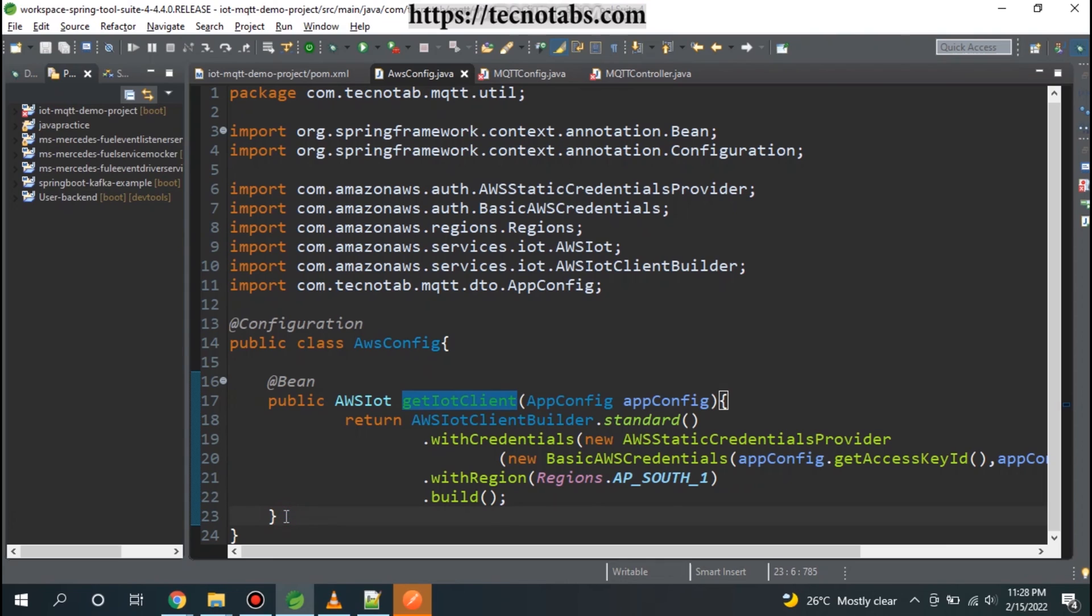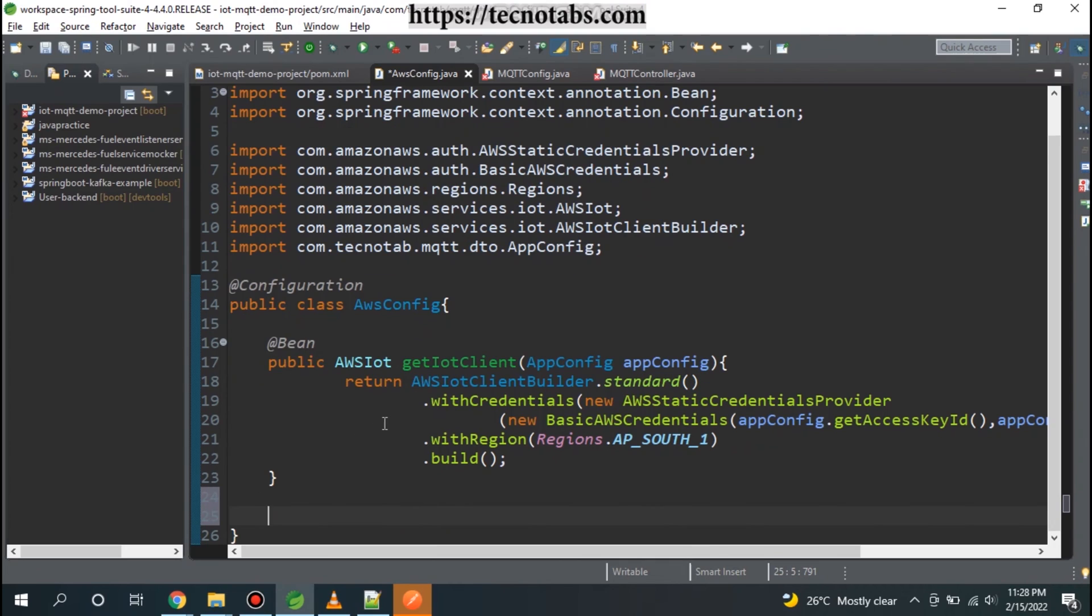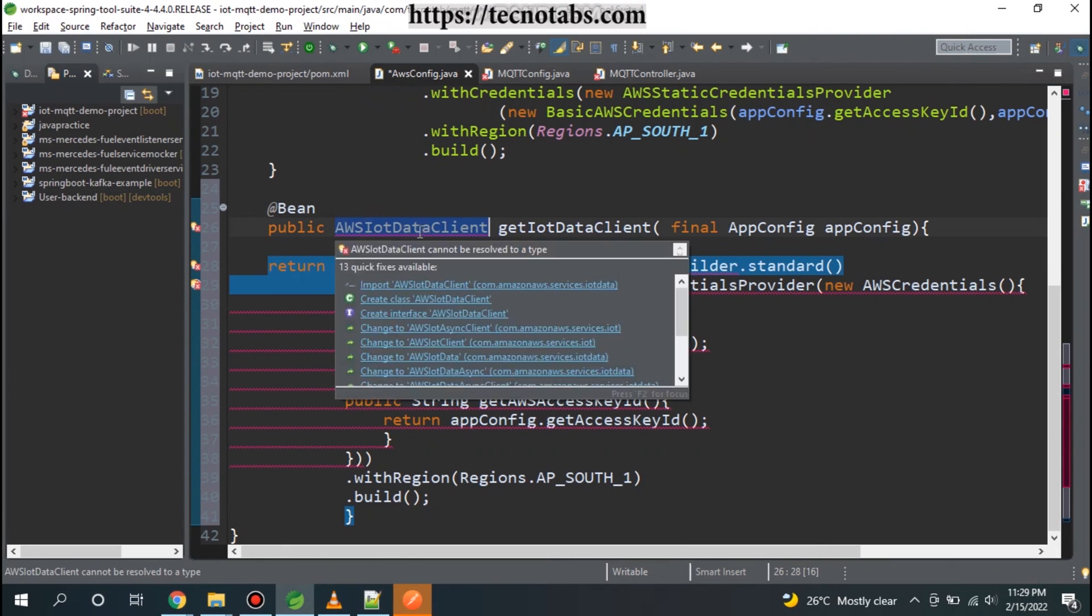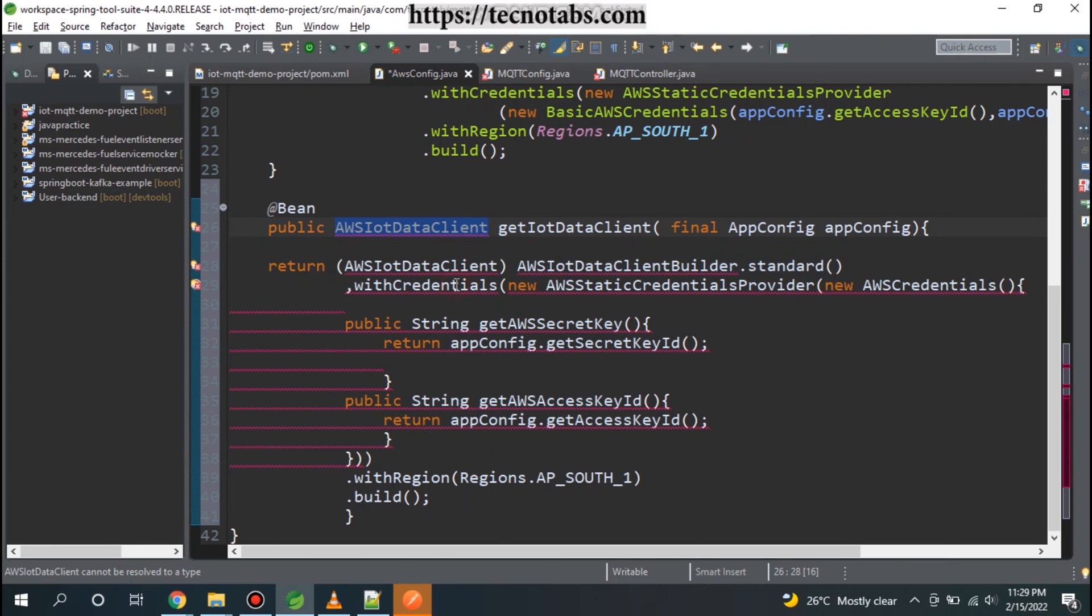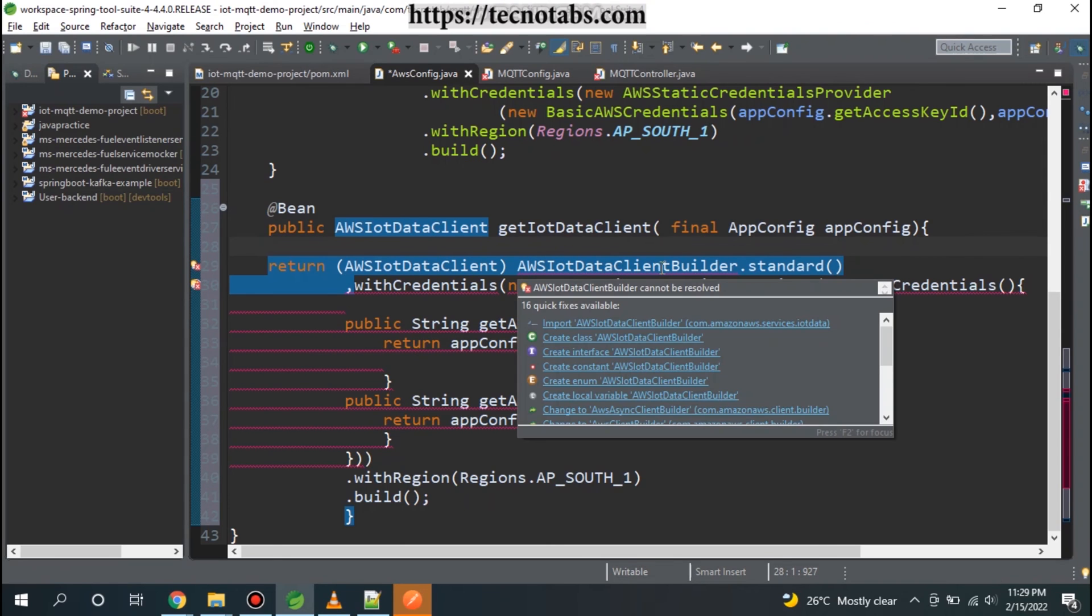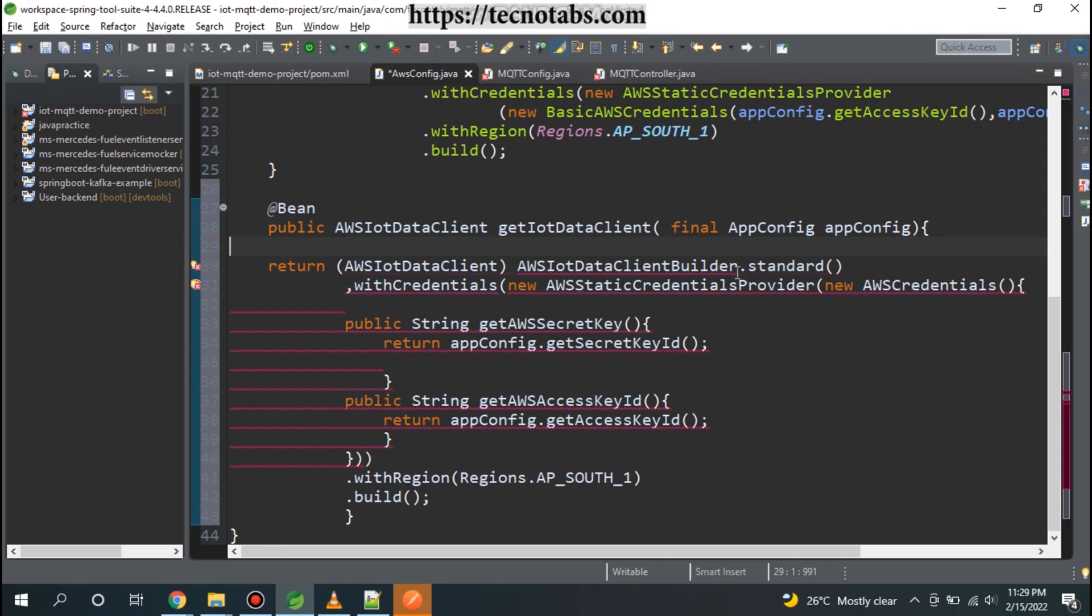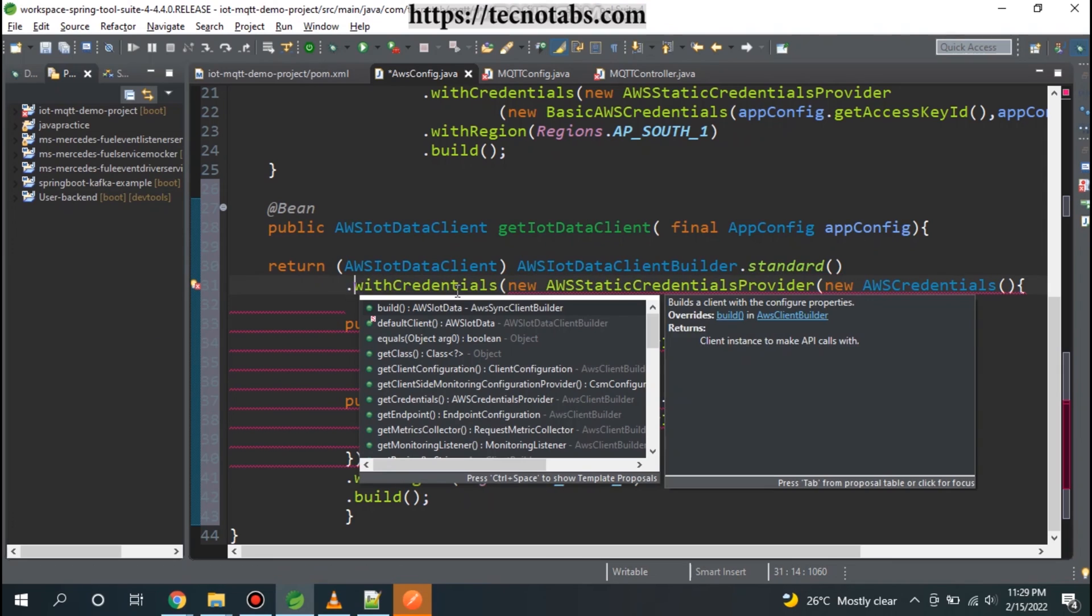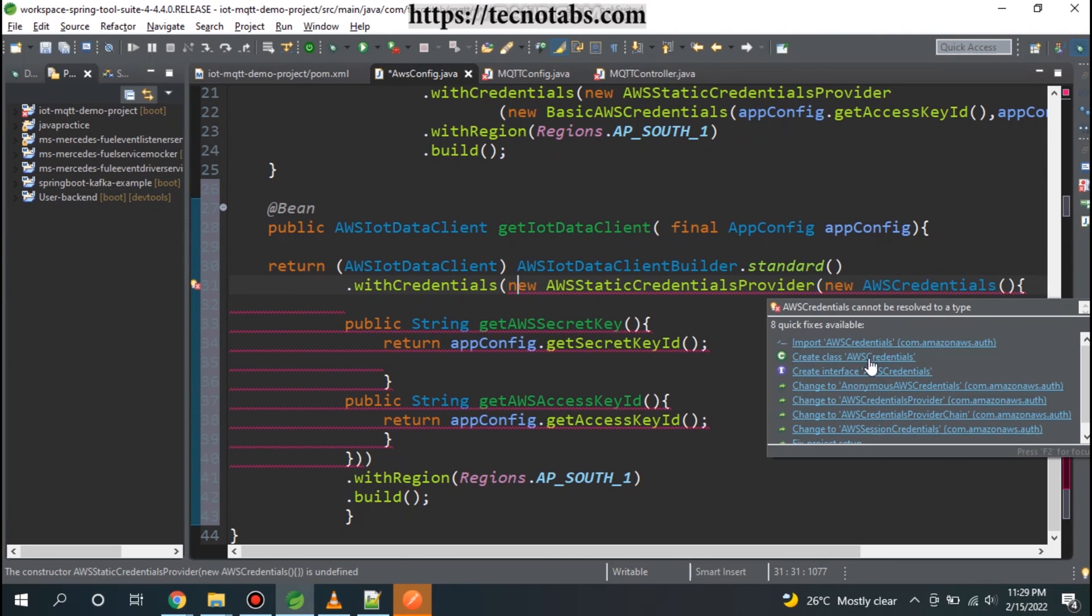We need to define a client that is used to perform the operation with the device shadows. Let me write it for you. This is the one I'm talking about - this is AWS IoT data client. Let me import it. AWS IoT data client builder we are using here dot standard with credentials.